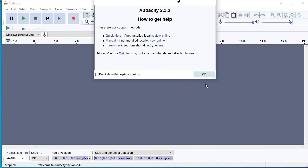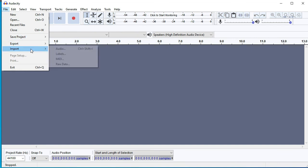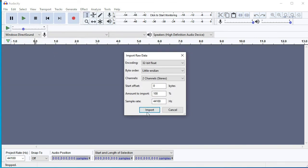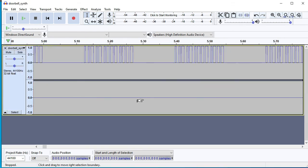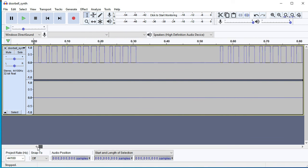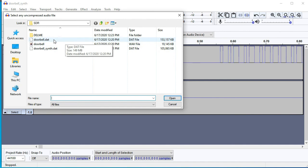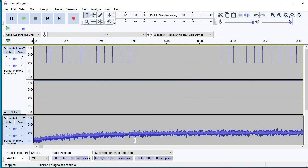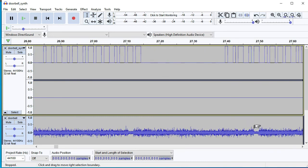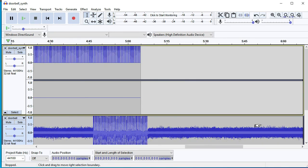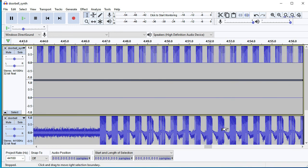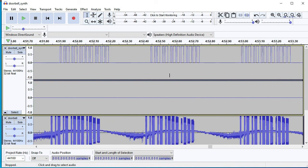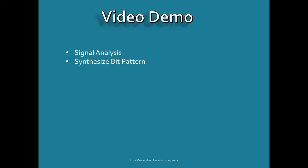We used Audacity to determine the bit pattern and put it into GNU Radio. Let's see what the synthetically generated signal looks like — look how perfect it is: no noise, perfect square waves. Comparing it to the signal we actually captured in the field from the real transmitter, you can see it lines up perfectly. The top track is the computer-generated one from GNU Radio, and the bottom is the actual signal the doorbell circuitry transmitted — and they match up very well.